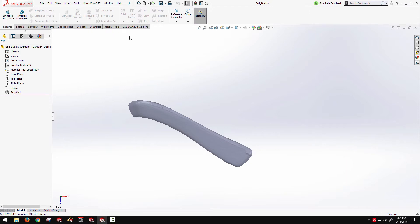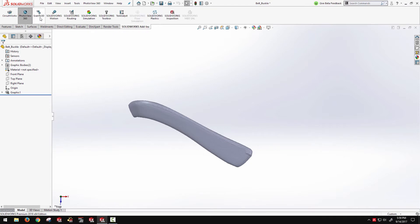There was the, and still is, the reverse engineering add-on Scan to 3D. And that provides a bunch of additional tools for working with the imported meshes and STL files. However, now in SOLIDWORKS standard, we have the ability to reorient graphics bodies.